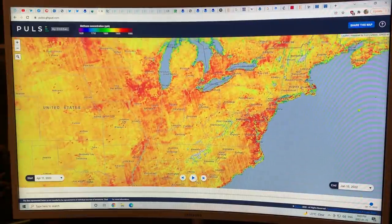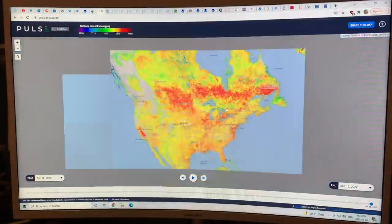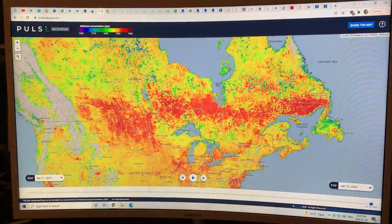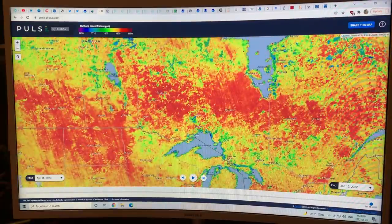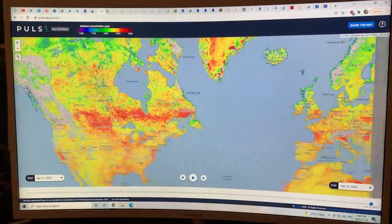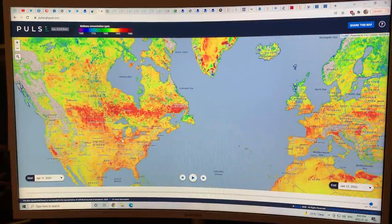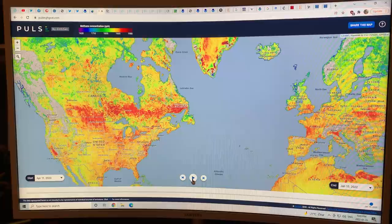Heavily industrialized regions are full of methane, but up in the Arctic there's lots of methane with very little industry — so the sources need to be looked at. This is a good resource, and you can play a movie of it.